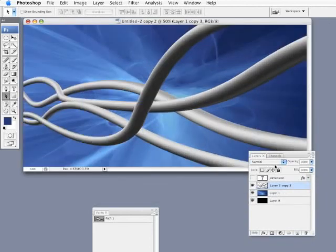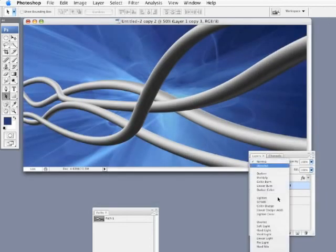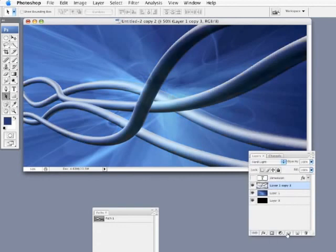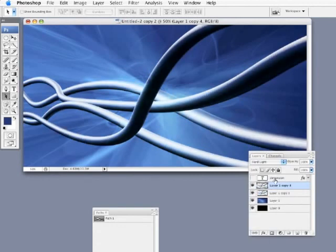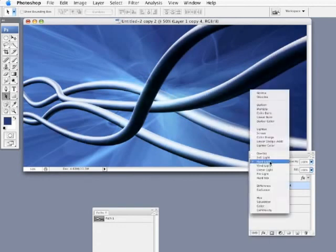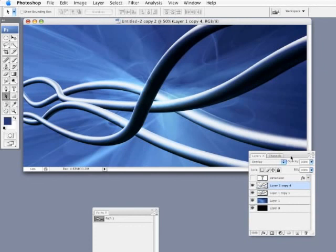Zoom in a little bit here. Now I'm simply going to change the blending mode of this layer to hard light. Then I'm going to duplicate that layer and change its blending mode to overlay. So it's kind of a more subtle effect in there. But I'm going to do one more thing to this overlay layer.